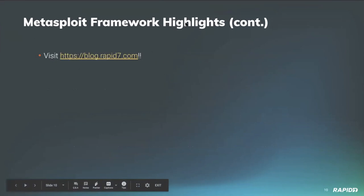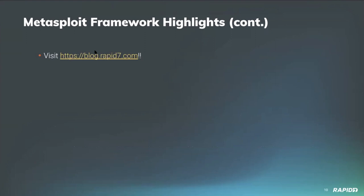And as always, you can go ahead and check out the Metasploit weekly wrap-up on blog.rapid7.com. So huge thanks to all of the community contributors that helped us with the enhancements, the features, and that new module. So big thanks to all of them.